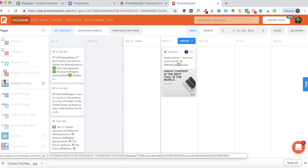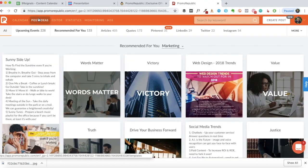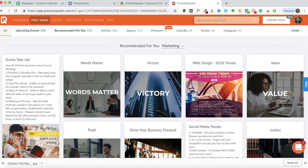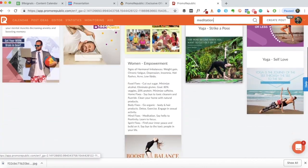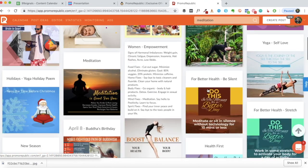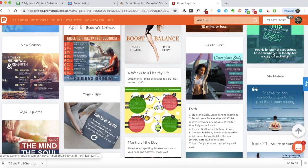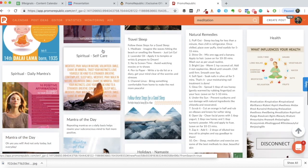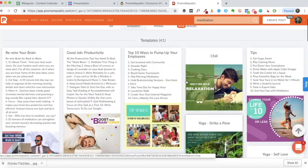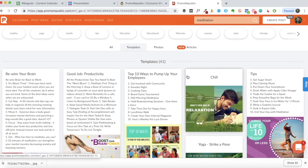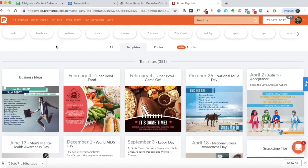Now let's go back to post ideas. I have a wellness blog as well - let's see if we can find any graphics for meditation. There are 41 templates. You get a fair idea as to the quality of the templates - some are quite decent.